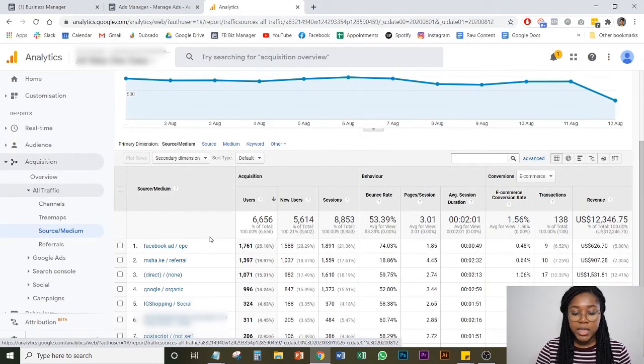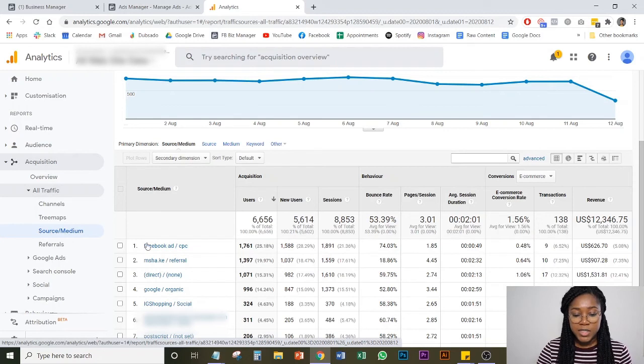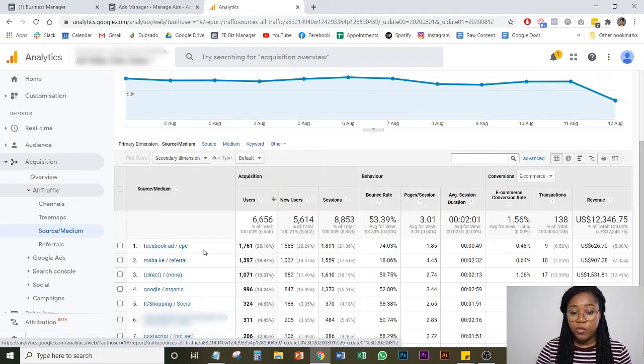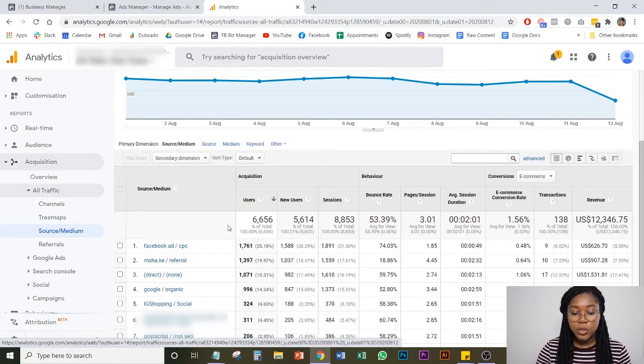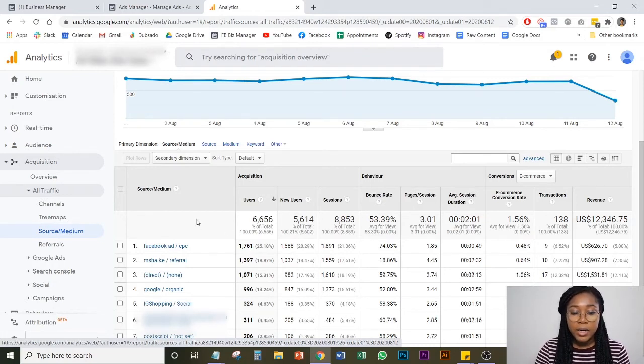After that, boom, right there, you can see that the things we set up, Facebook ad slash CPC is here. And you can see how much revenue was generated and over time and what it can be attributed to.